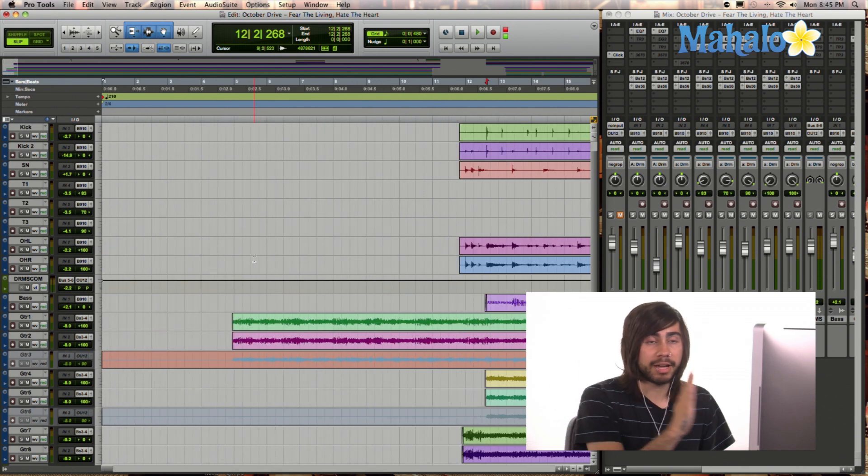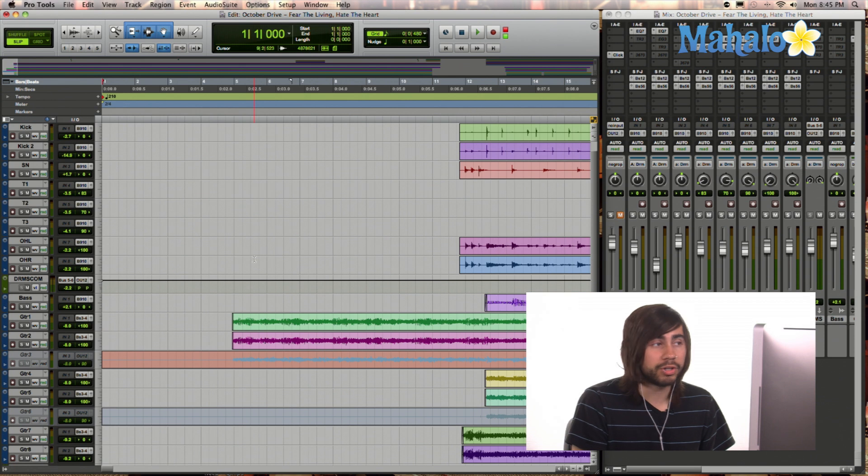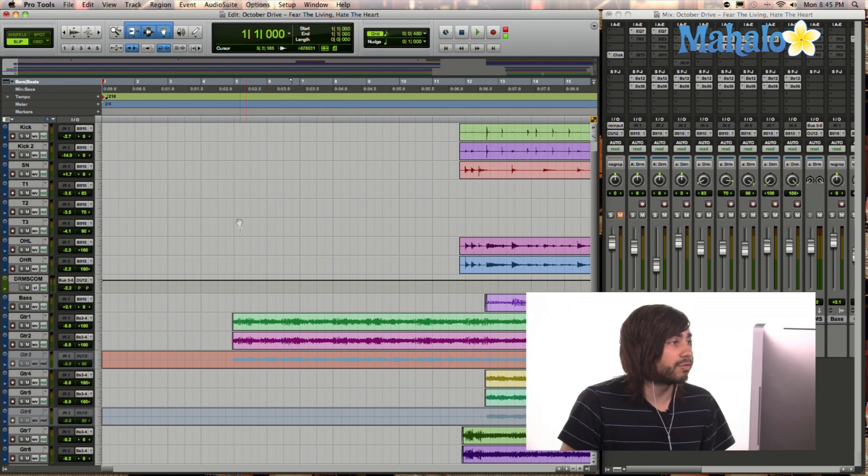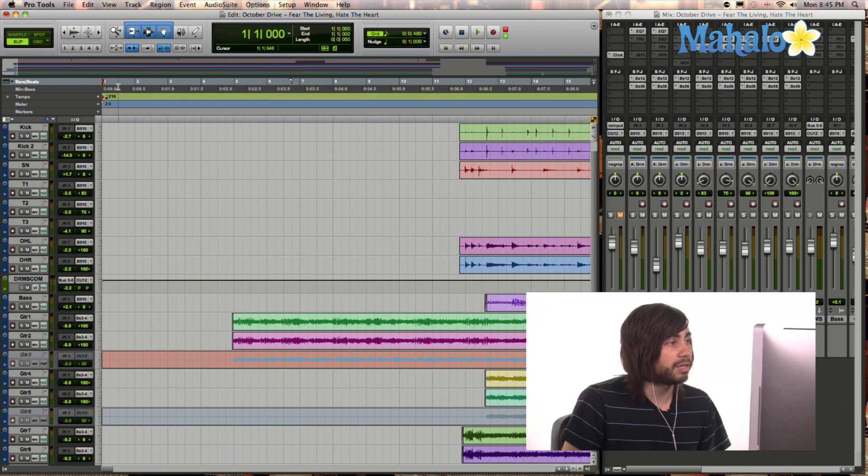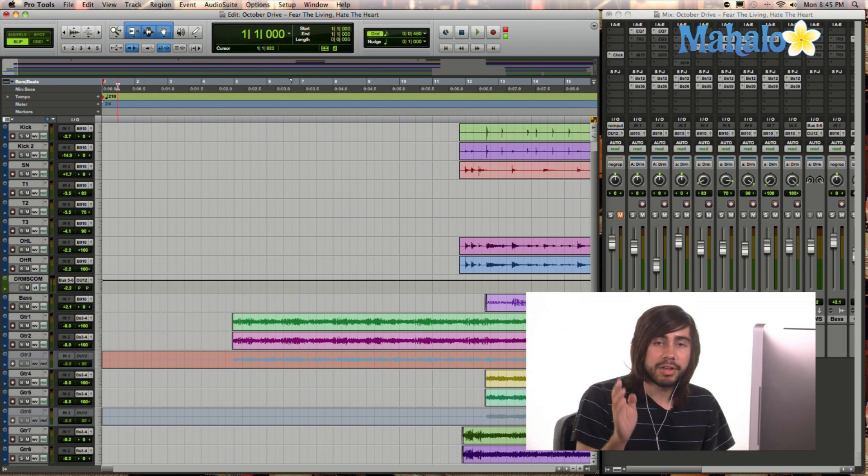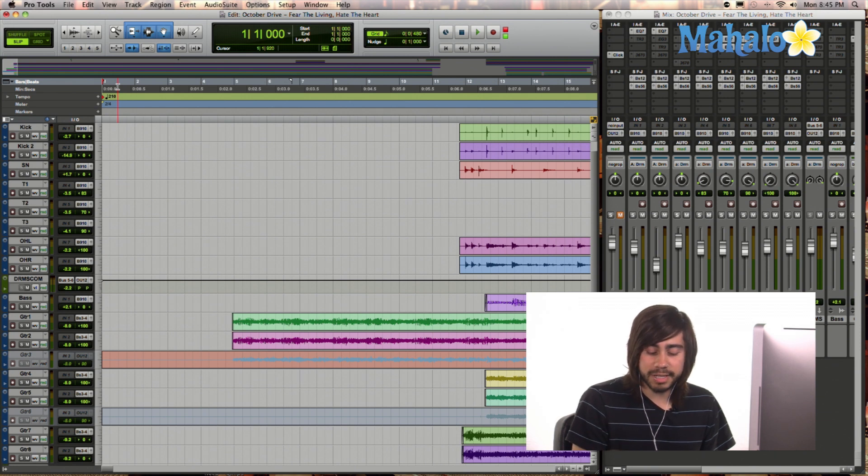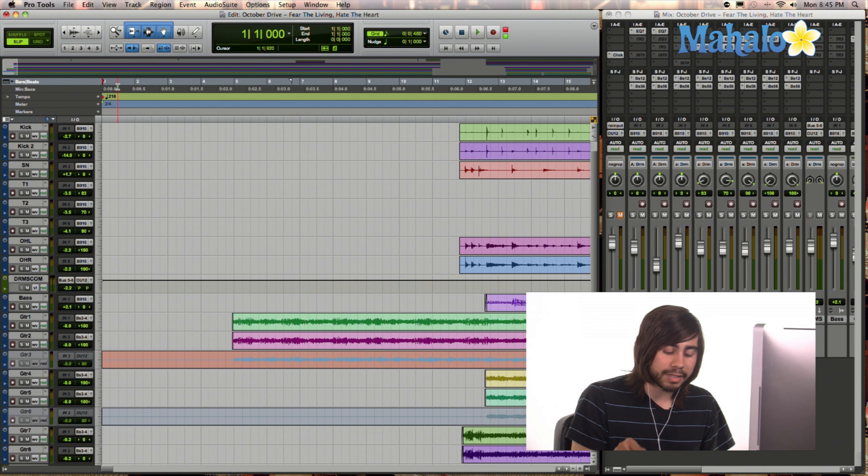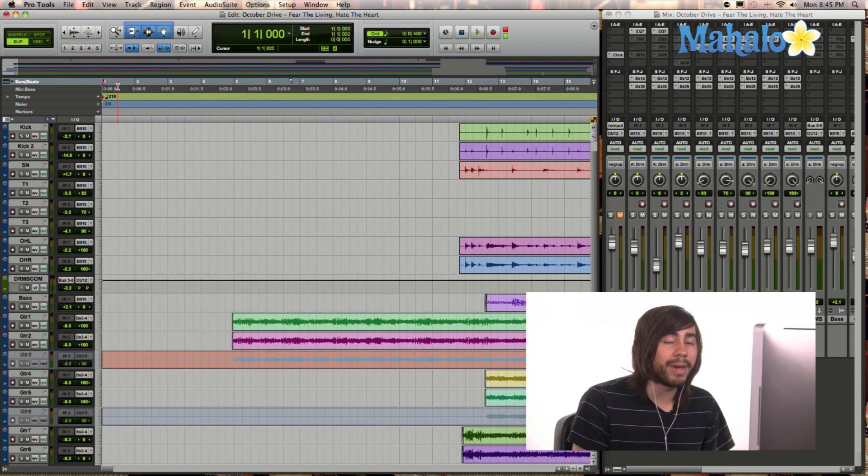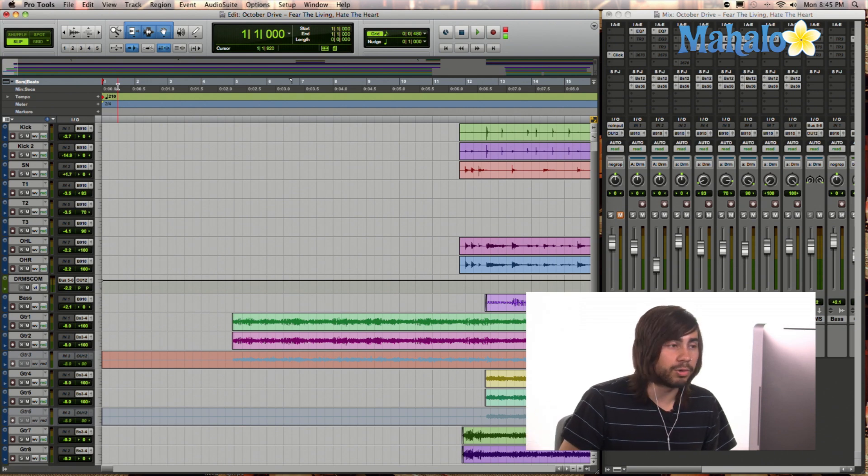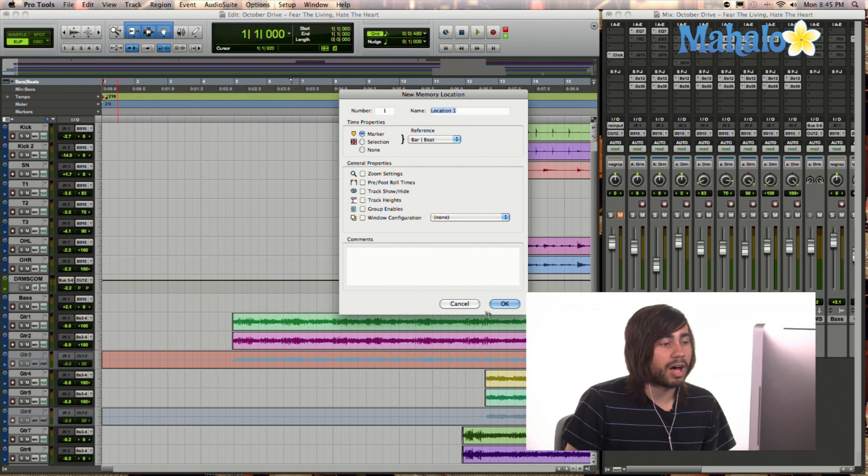You can rewind your time marker all the way back by simply hitting Return. And that rewinds the play marker all the way to the front. Or you can just simply click and drag on the play marker. So we want the very beginning of the song to have a marker. So making a marker is really easy. All you have to do is hit Enter on your keyboard, but not the return key. The Enter key right next to the numeric pad, all the way on the right hand side of your keyboard.